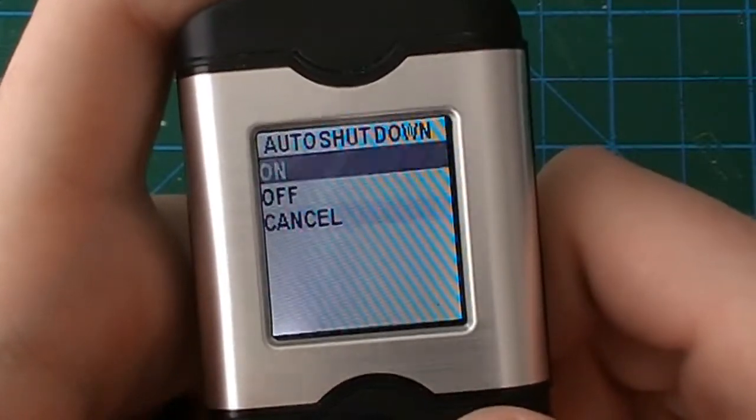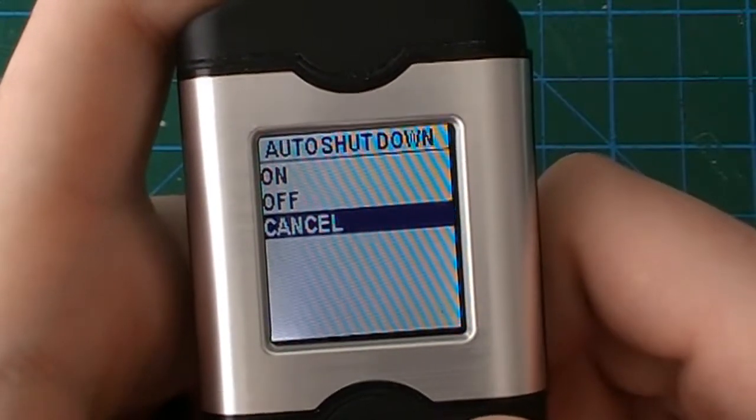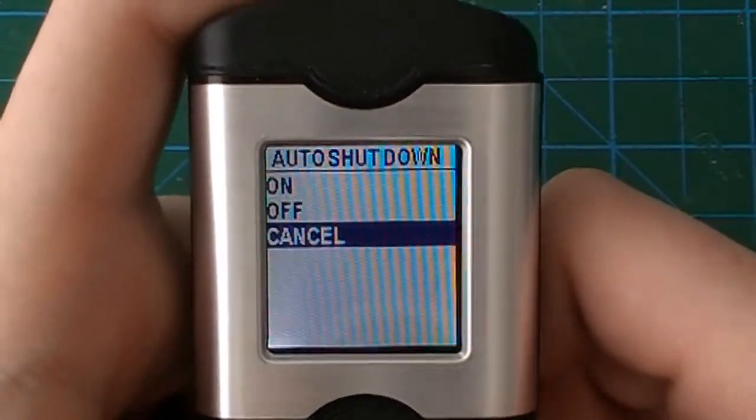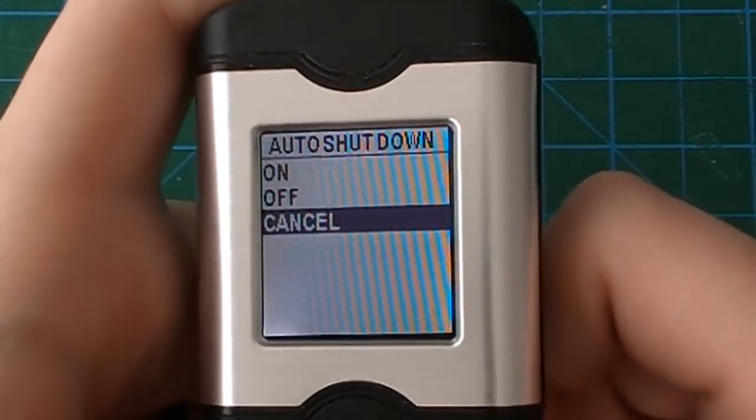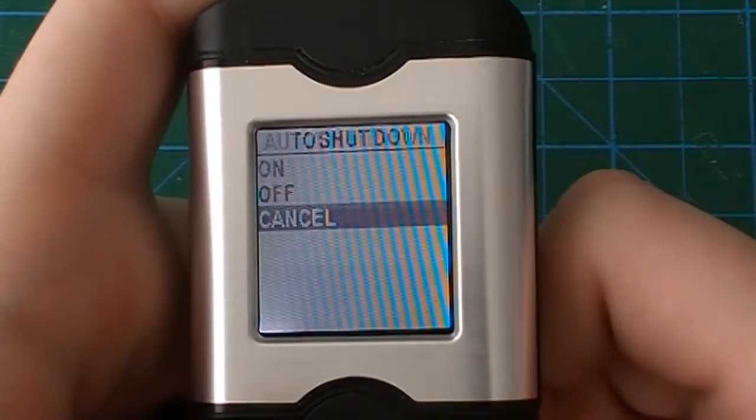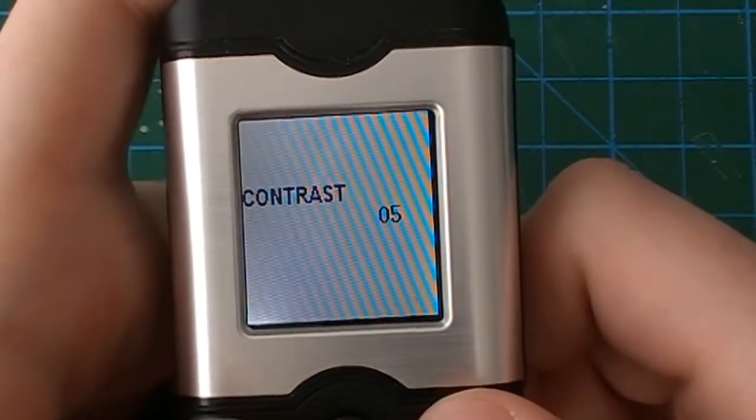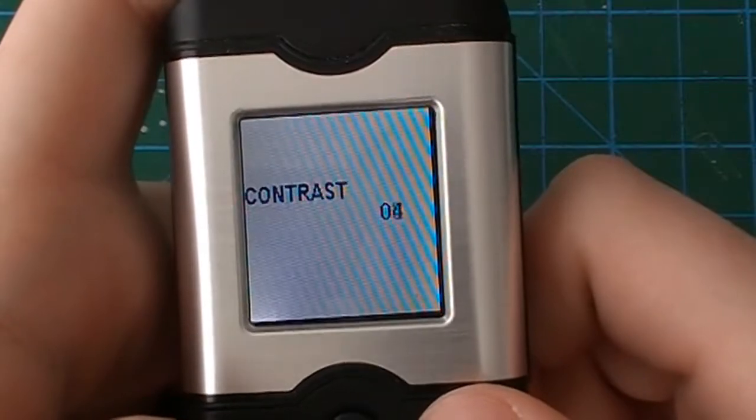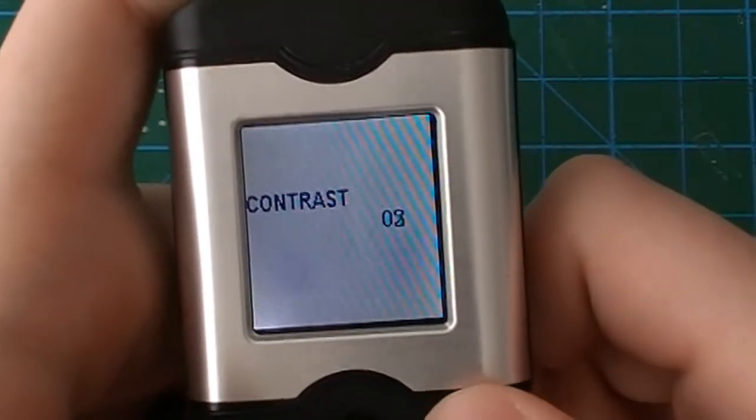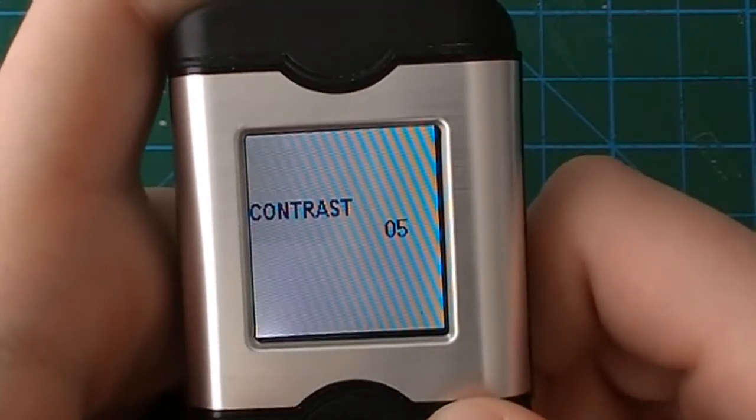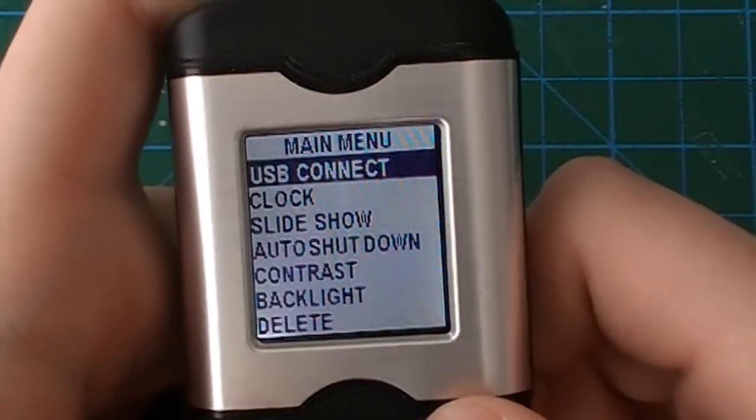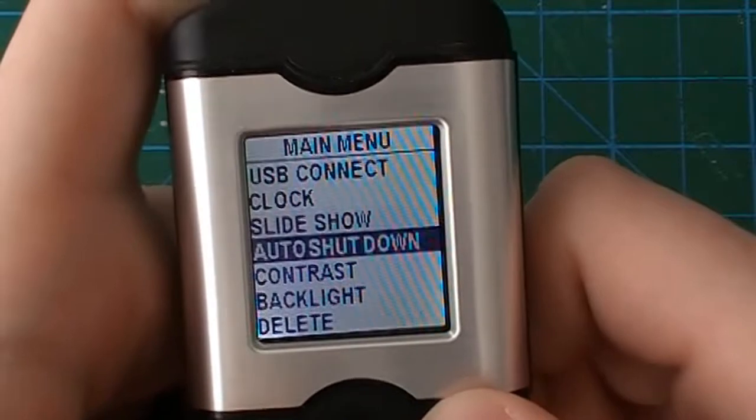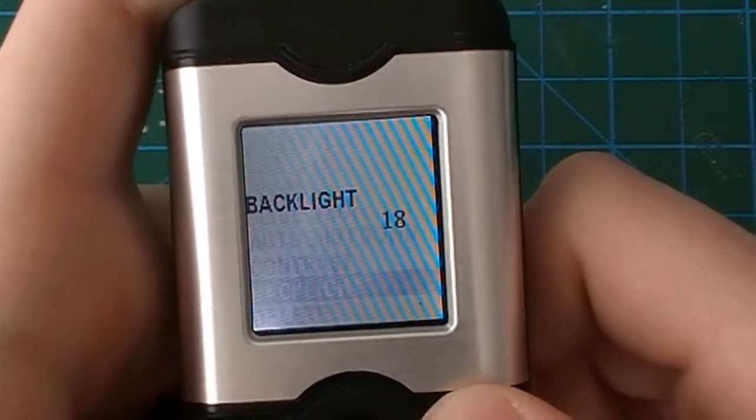Contrast, this is just for the display, your contrast settings. And backlight, you have 21 levels of backlight settings which is neat.